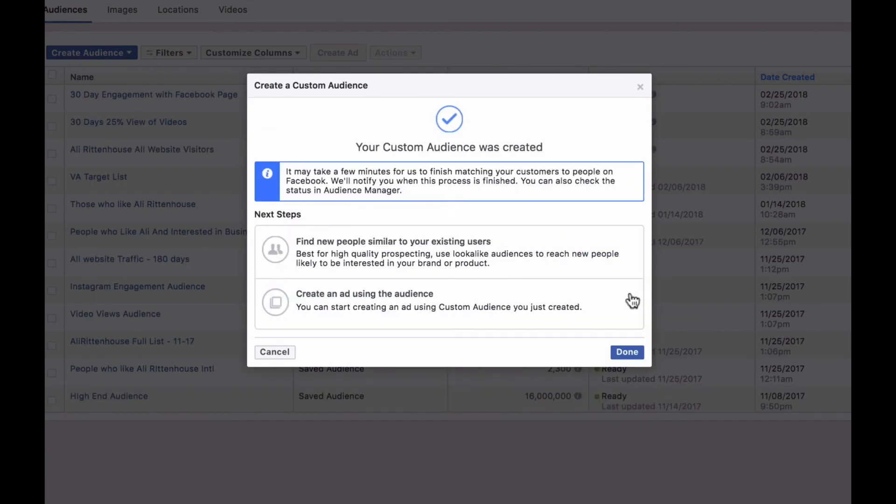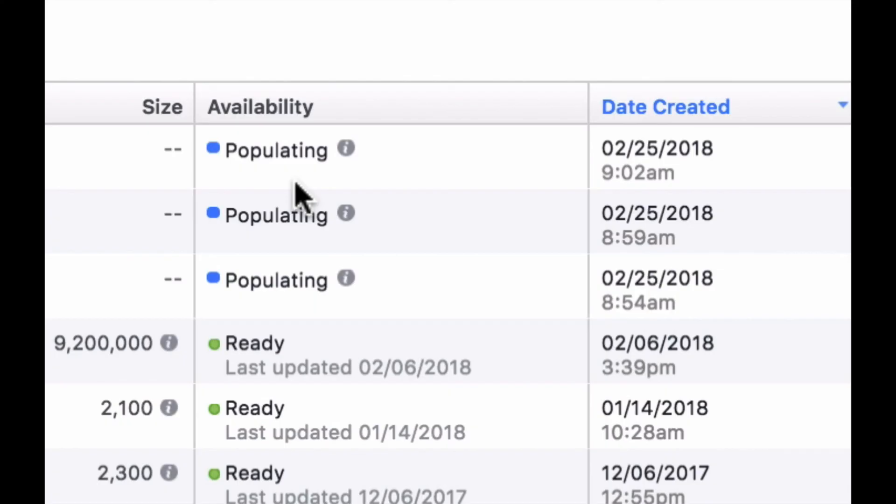We're going to give it a name of 30 day engagement with Facebook page and then click create audience. And again, it's giving us, do you want to create a lookalike audience or do you want to create an ad using this audience? You can use these features each time you set up your audiences. I'm just showing you how to get started using them. Once these audiences are done populating and have a green light next to them and say ready, you will be able to start using them in your Facebook advertising.